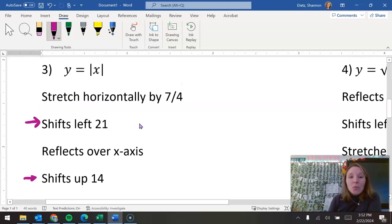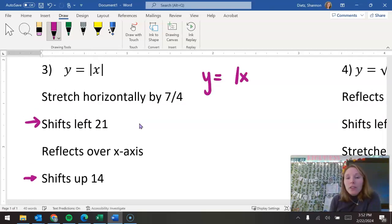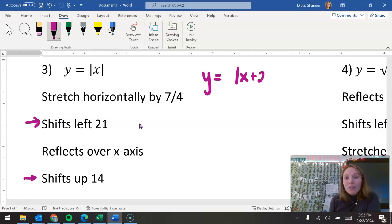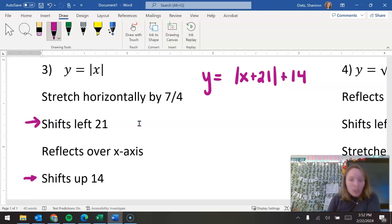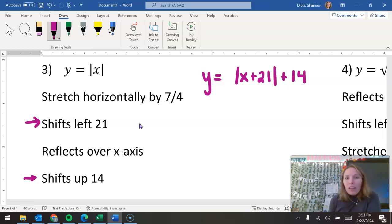So if we're talking about shifting left 21, remember shifting to the left means we actually want to make that number on the inside a positive 21. And shifting up — that's the number added or subtracted on the end. If we're shifting up, we are going to put a plus on the end. So this is just looking at how it's changing, how it's shifting.